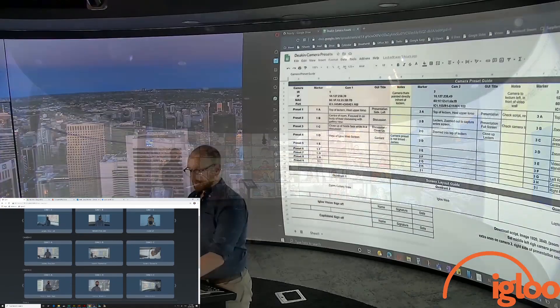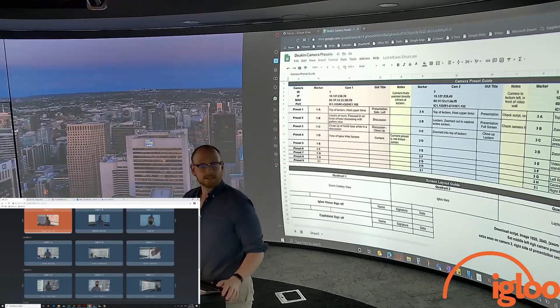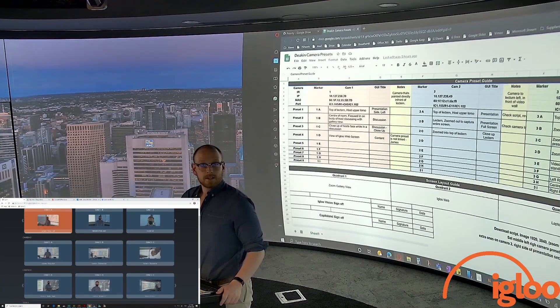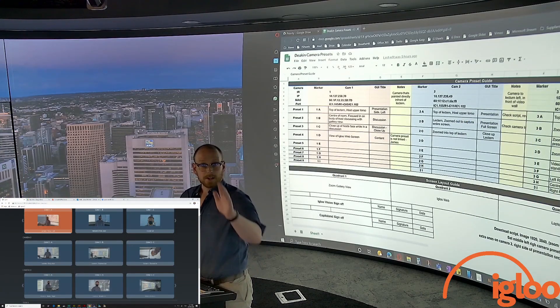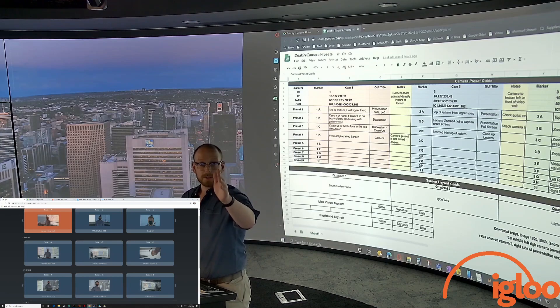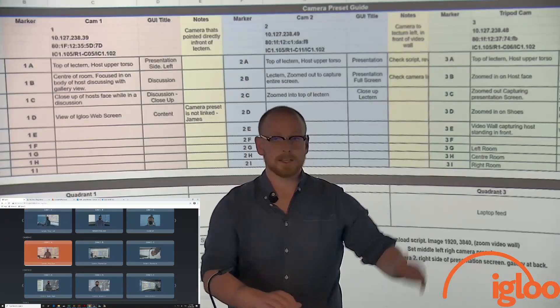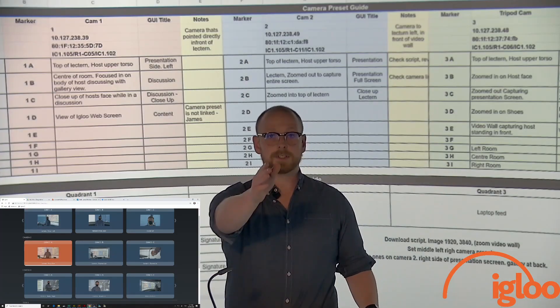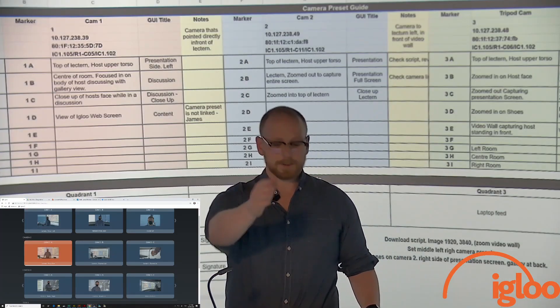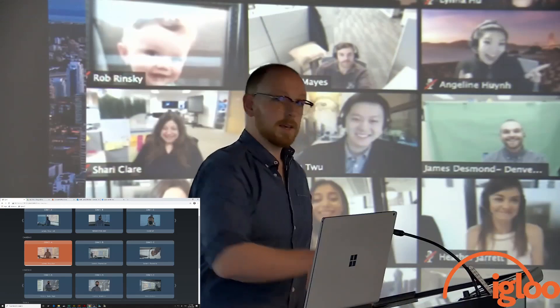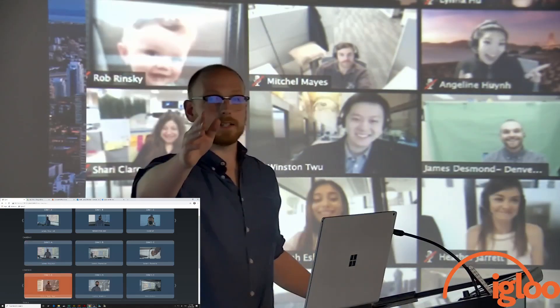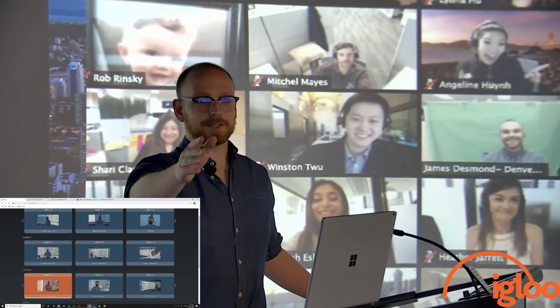The three cameras are scattered across the room: camera one to my left, camera two directly in front of me, and camera three to my right on a tripod.